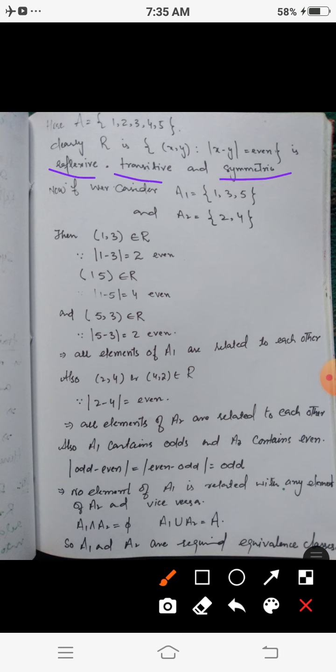For reflexivity: |x − x| = 0, which is even, so R is reflexive. For symmetry: if |x − y| is even, then |y − x| is also even, so R is symmetric. For transitivity: if |x − y| is even and |y − z| is even, then |x − z| is even. So R is reflexive, symmetric, and transitive — hence an equivalence relation.